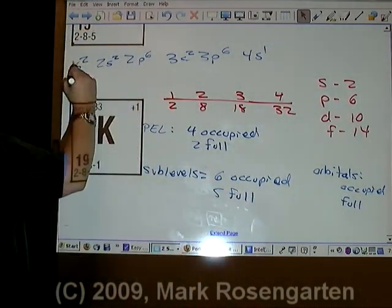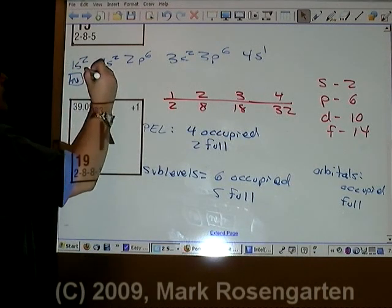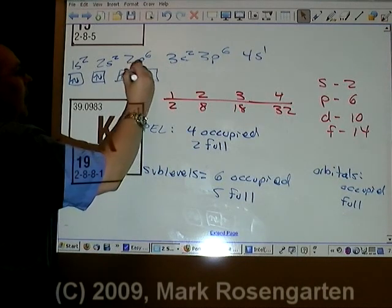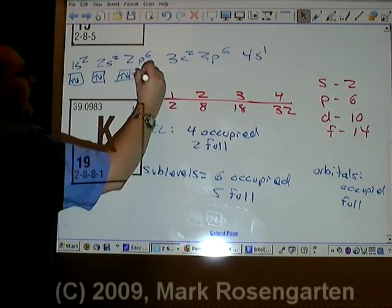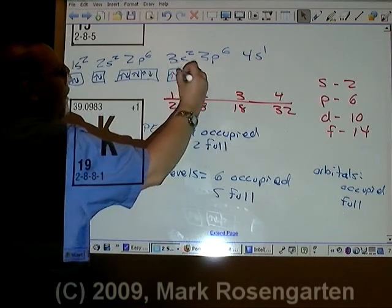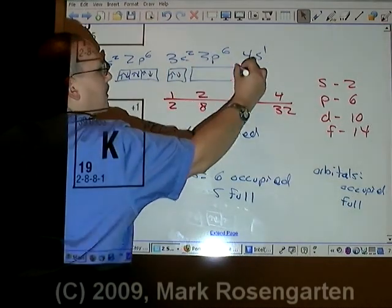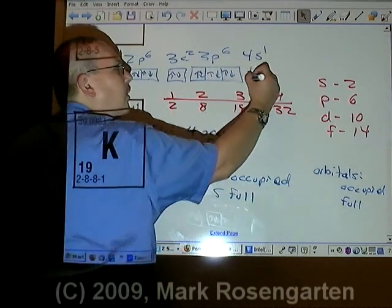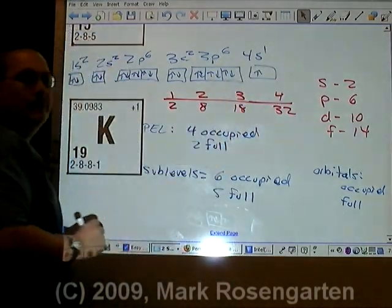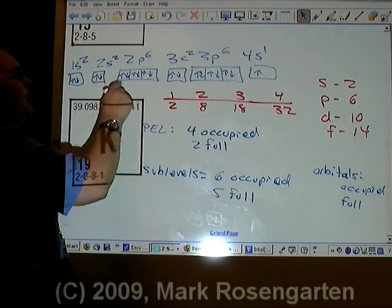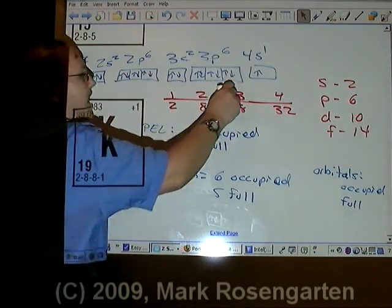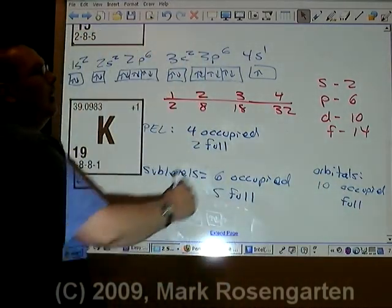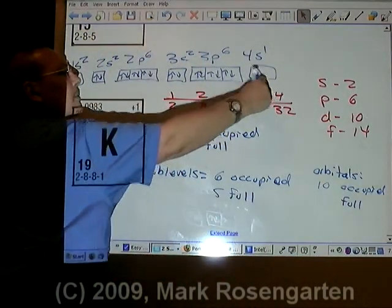For orbitals: 1s up-down, 2s up-down, 2p with three boxes filled up then down (six electrons), 3s up-down, 3p with three boxes filled up then down (six electrons), and 4s with just one electron up. We have ten orbitals that have electrons in them, but all but one of them are full — so nine full orbitals.